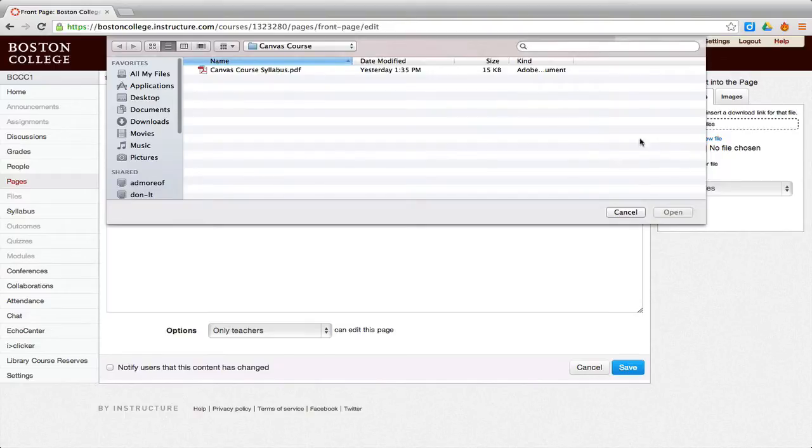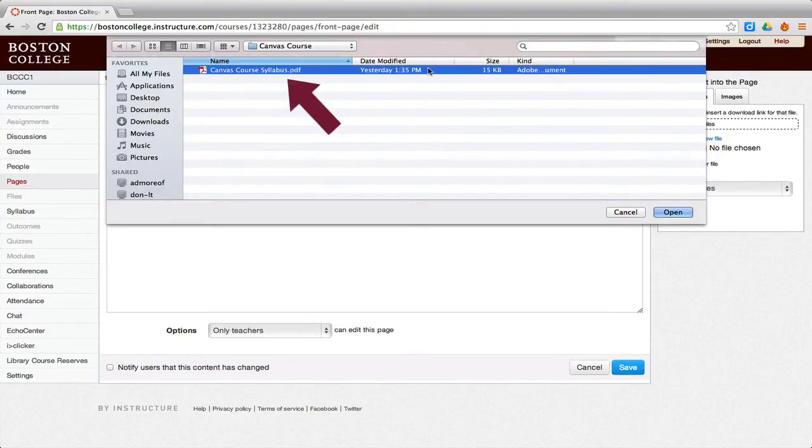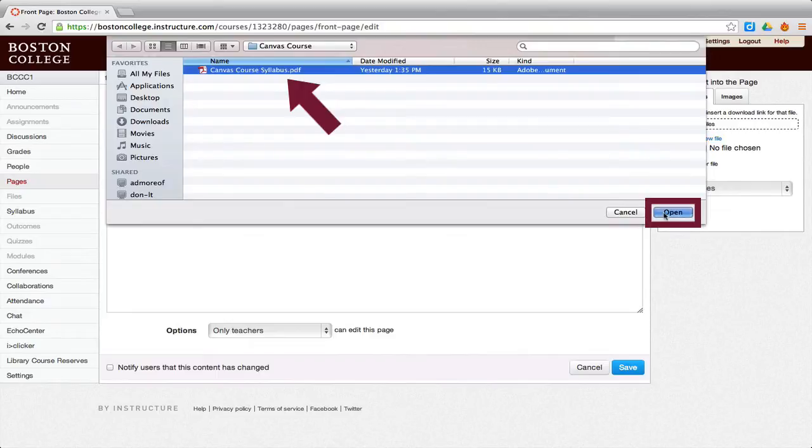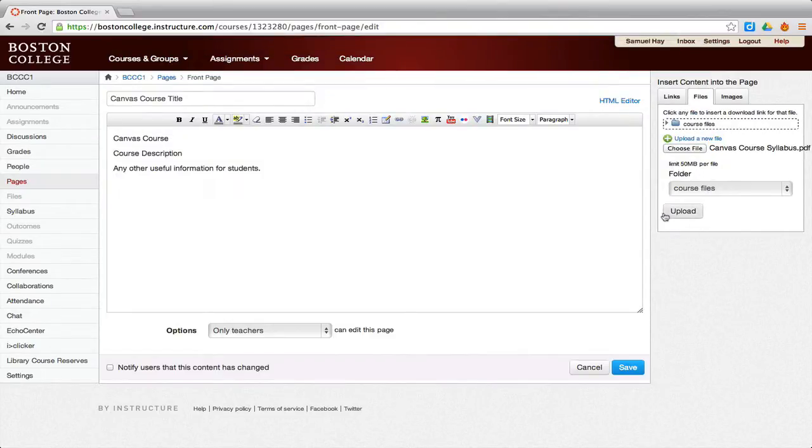Navigate within your computer to locate the syllabus. Highlight the document name and click the Open button at the bottom right of the window. Then click the Upload button.